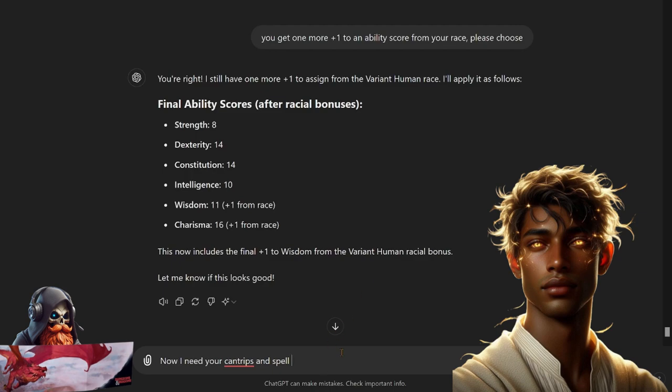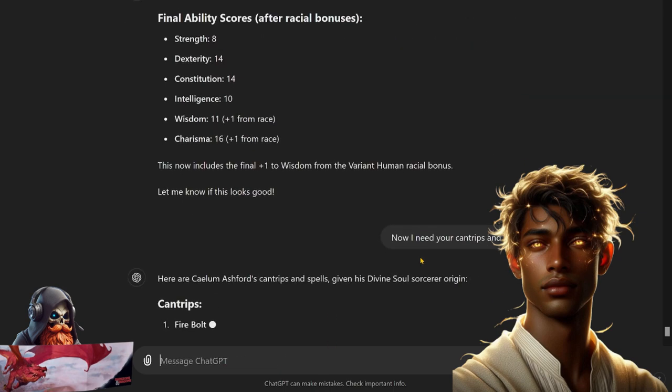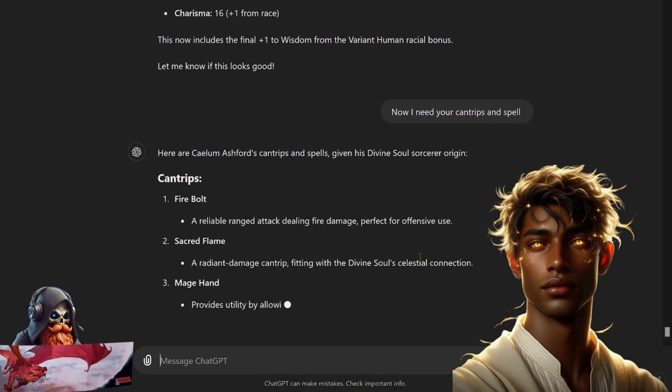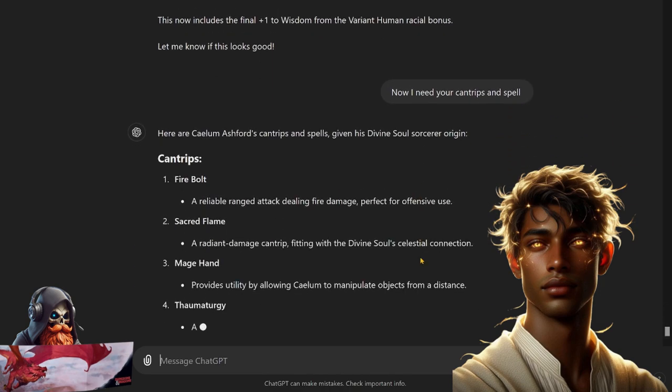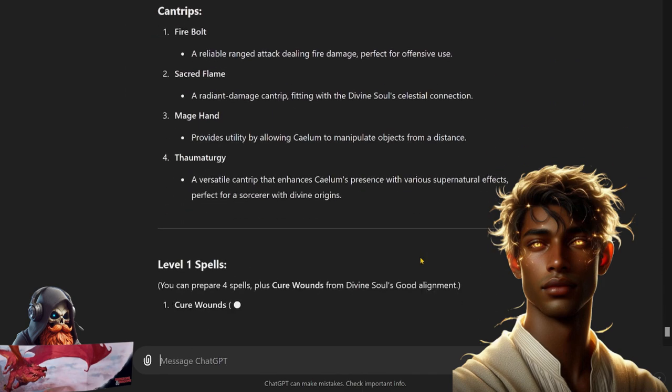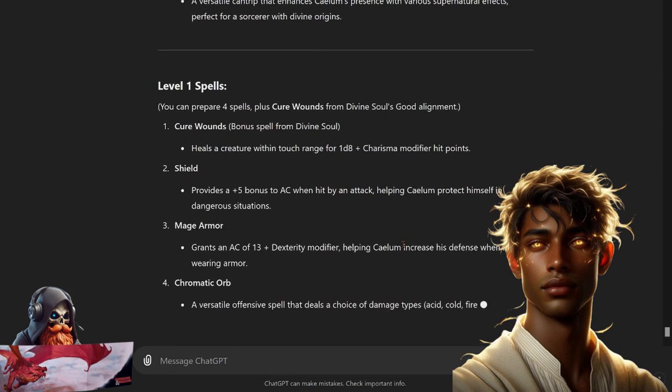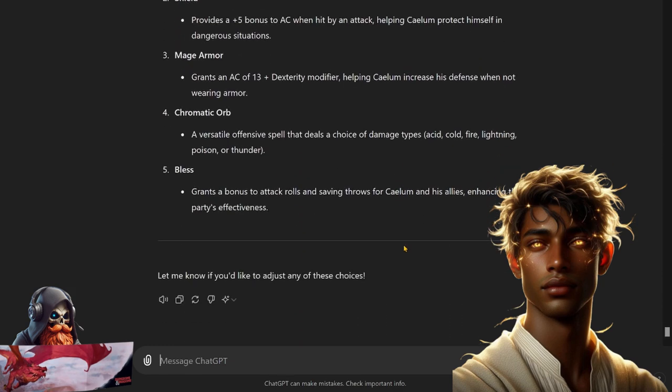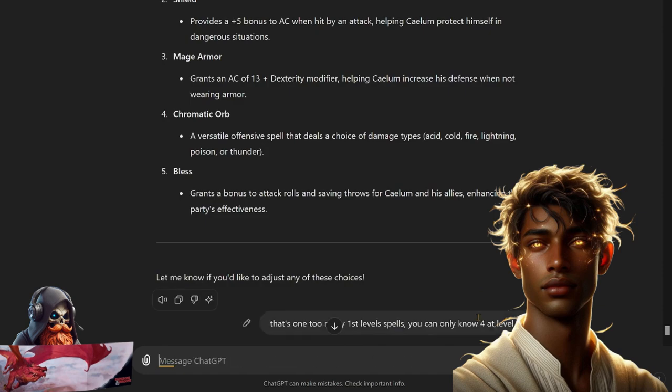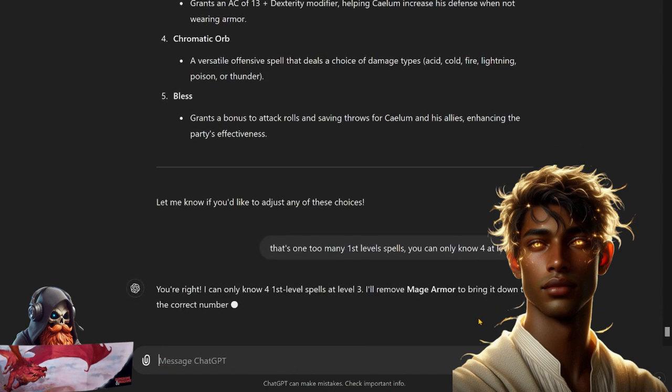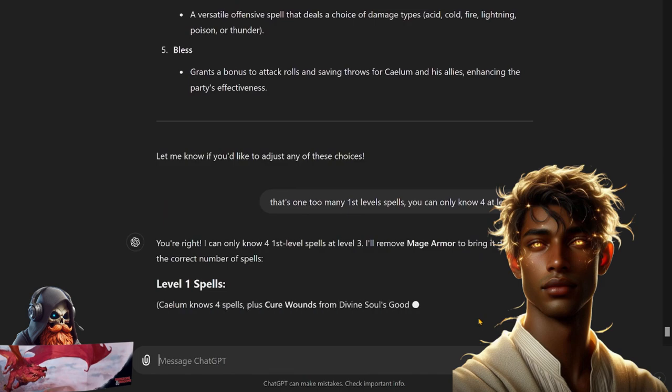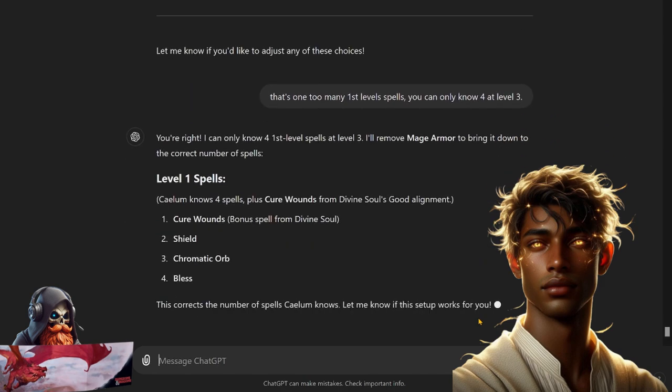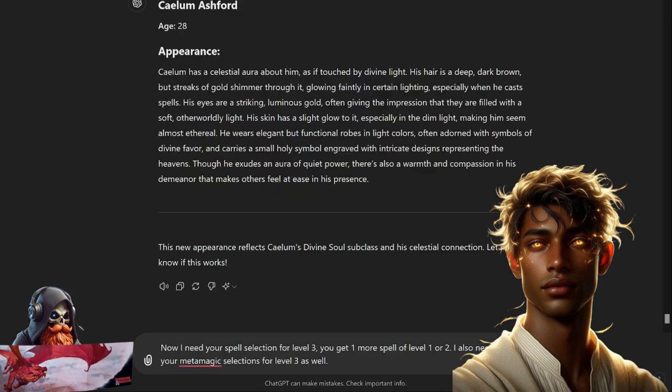Firebolt, Sacred Flame, Mage Hand, Thaumaturgy. Cure Wounds, Shield, Mage Armor, Chromatic Orb, and Bless. All right, Calem almost got his spells correct but that's one too many spells, so let's see if it wants to make any changes there. Cure Wounds, Shield, Chromatic Orb, Bless, okay.